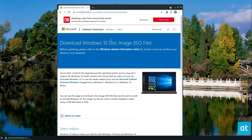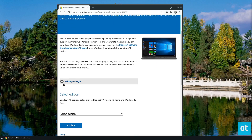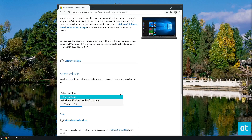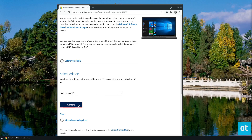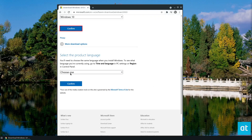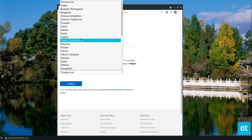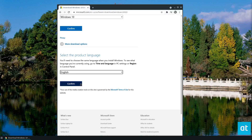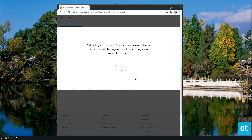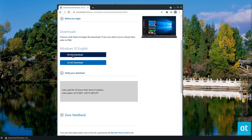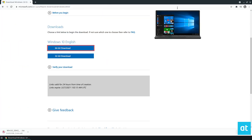The link is in the description, but head over to the download page. Once you get there, you need to select an edition. The only edition available here is Windows 10, so you click Confirm. It's going to validate your request. Then you need to select your product language — I'm going to select English — and click Confirm again. It will validate the request and give you a download option. Just click the Download button and it will download Windows 10 to your computer.